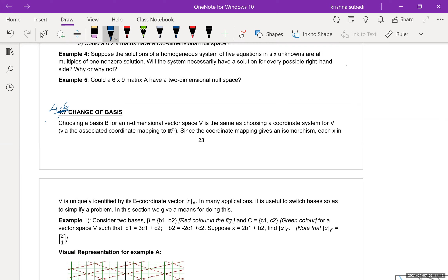Section 4.6: Change of Basis. That's the focus of our class today. Choosing a basis B for an n-dimensional vector space V is the same as choosing a coordinate system via the associated coordinate mapping to R^n. We discussed this a little in our last class — it's about coordinate vectors, and how we can change from one coordinate system to another.